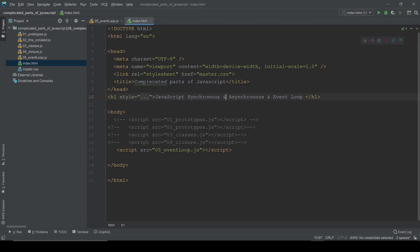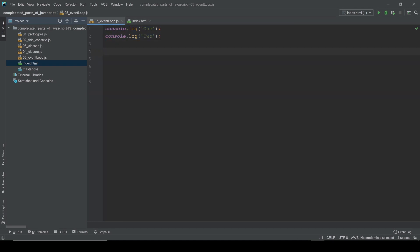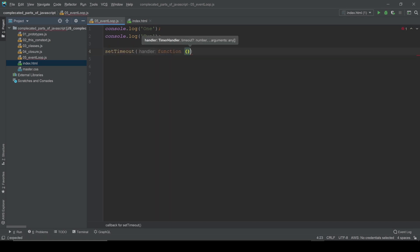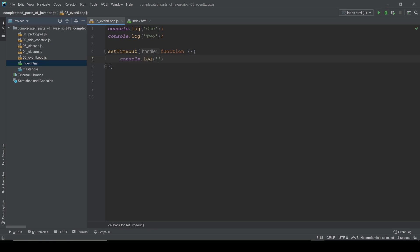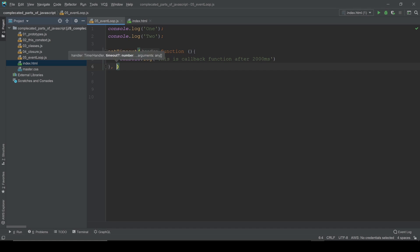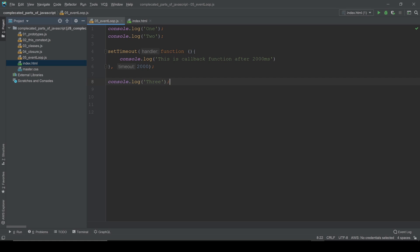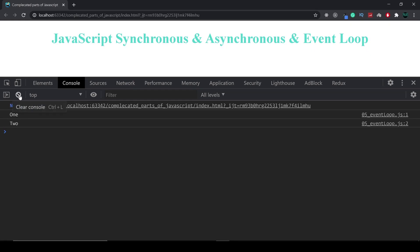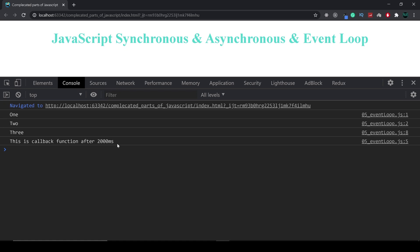Now I'm going to use the browser API method called setTimeout. I'll add a callback function and console log some message, with 2000 milliseconds delay. After that, I'll console log another string 'three'. Let's see in the browser — clear the console and reload the page. You can see 'one', 'two', 'three' and after 2000 milliseconds it comes up with the message from the callback.